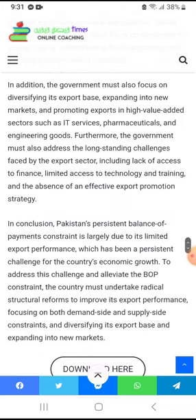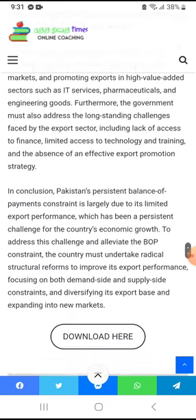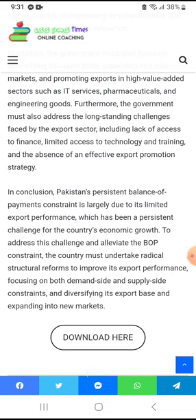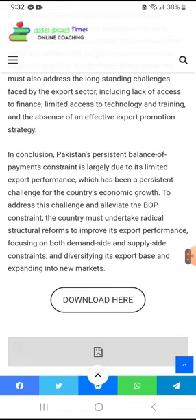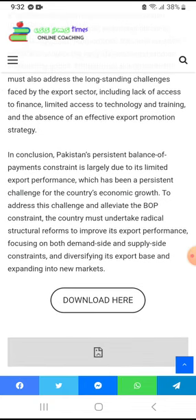In addition, the government must focus on diversifying its export base, expanding into new markets, and promoting exports in high value-added sectors such as IT services, pharmaceuticals, and engineering goods. Furthermore, the government must address long-standing challenges faced by export sectors, including lack of access to finance, limited access to technology, and the absence of an effective export-promoting strategy.